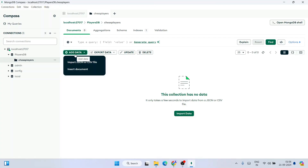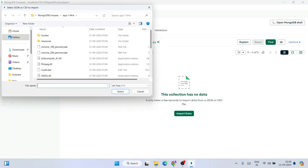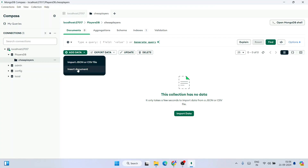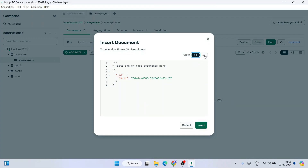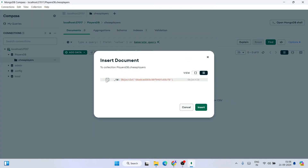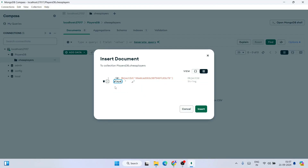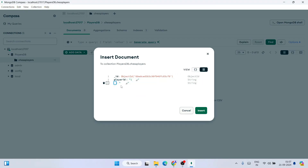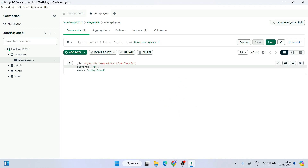To insert data, click on 'Add Data'. If you already have a JSON or CSV file, you can click 'Import JSON or CSV file' and browse to import it. Otherwise, to insert your own data, click on 'Insert Document'. Go to the hamburger icon, hover over the ID field, and click the plus icon to add a field after ID. Add a field called 'player_id' with value 1, then add another field called 'name' with value 'Vishy Anand'. Click Insert and the data is successfully inserted.